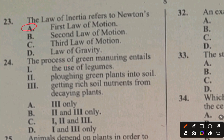Question 24. The process of green manuring entails: I. The use of legumes, II. Plowing green plants into the soil, III. Getting rich soil nutrients from decaying plants. Using legumes for green manure is correct, plowing green plants into the soil is also correct, and getting rich soil nutrients from decaying plants is also correct — because when using legumes you are actually plowing them. The answer to question 24 is C, I, II, and III.